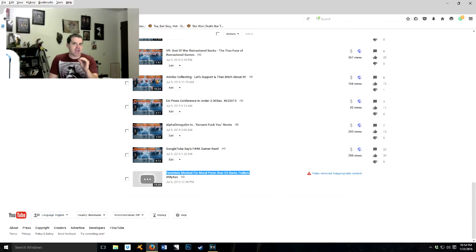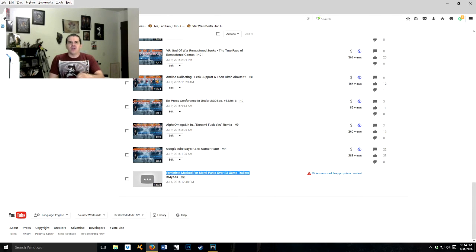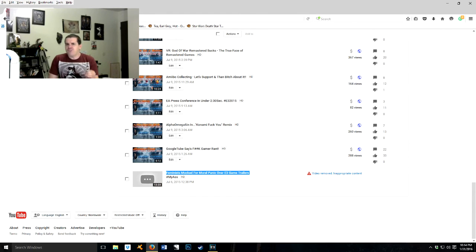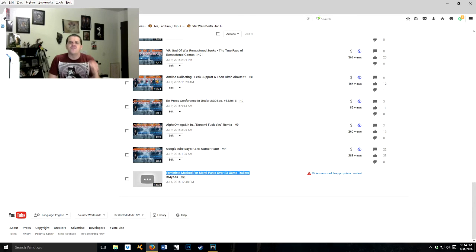Bullshit, because your automated system is fucking stupid and you need real fucking people to look at this shit. So you know what, YouTube, fuck you.